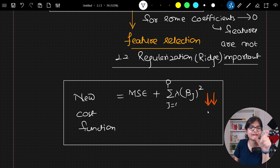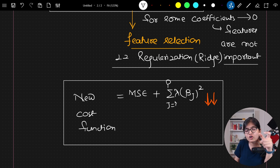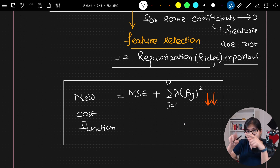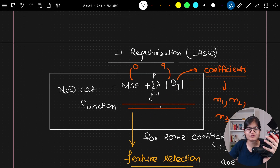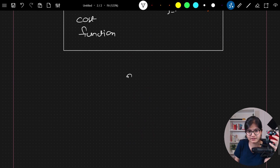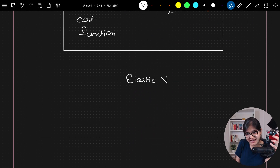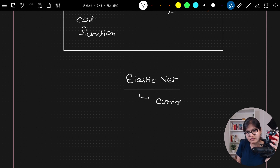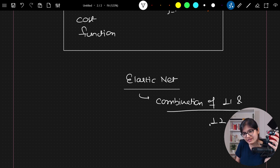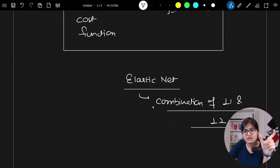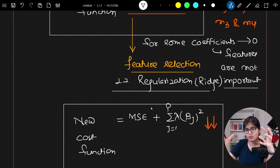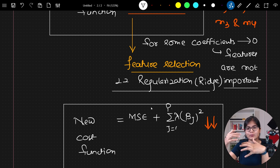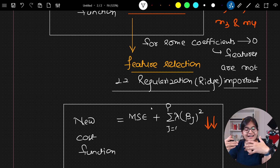The similar thing will not happen in ridge. Why? Because even though the value of m becomes very small, when you square it, it will become bigger. There is also another technique called elastic net, which is a combination of both L1 and L2. In the equation of elastic net, we provide a weightage — do you want to give more weightage to lasso or to ridge? We can give a weightage and accordingly adjust our cost functions.